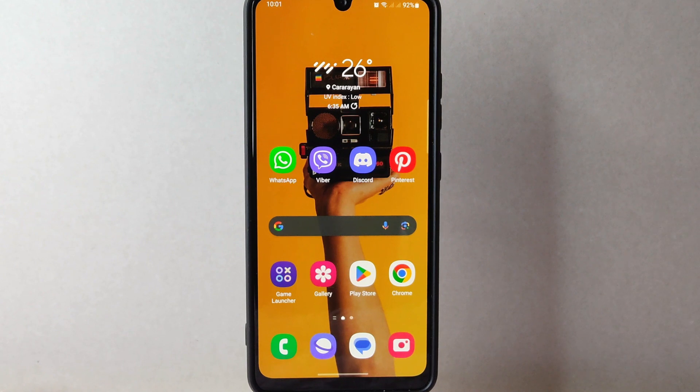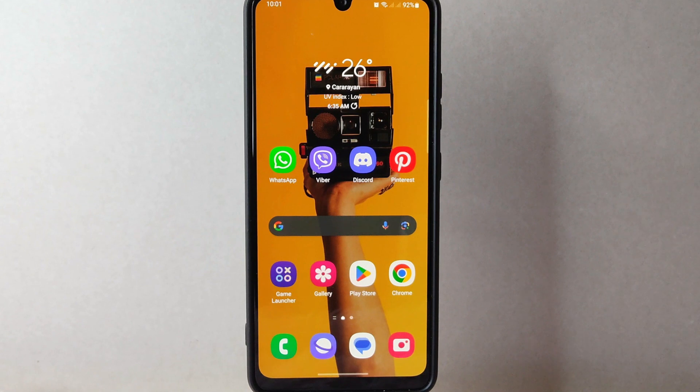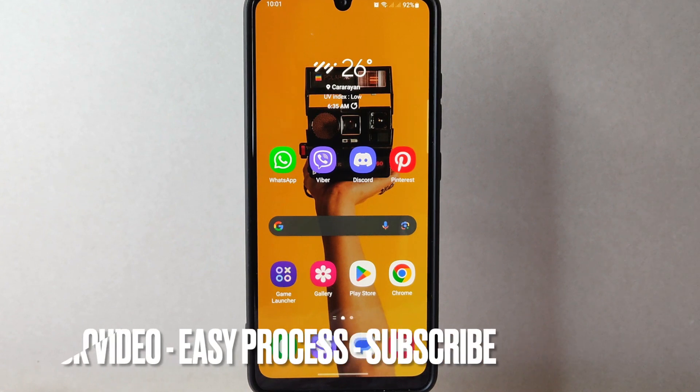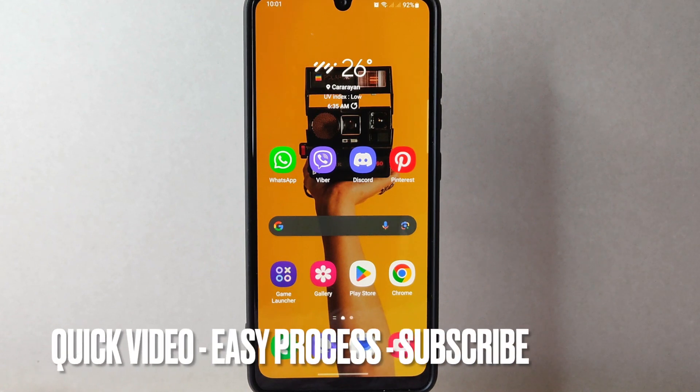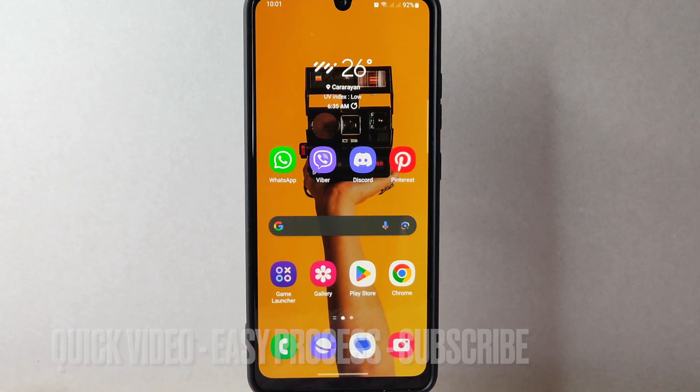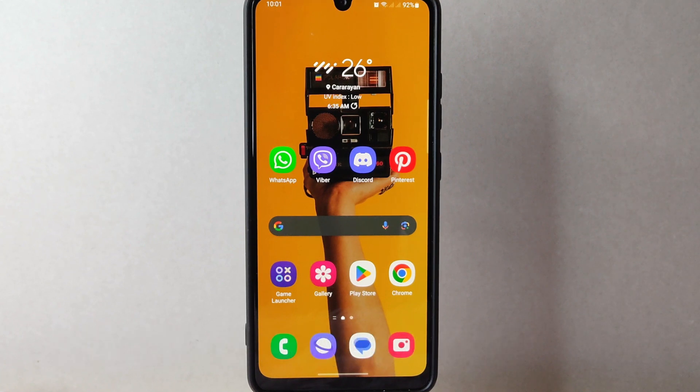Maybe you're tired of your old profile picture or just want to update it to something new. So today I'm going to show you how to change profile photo on WhatsApp. Check video description and I will try to leave the written instructions. So let's start.